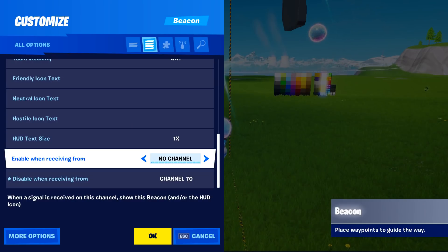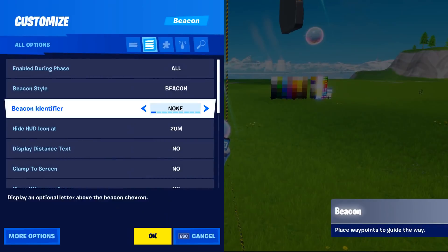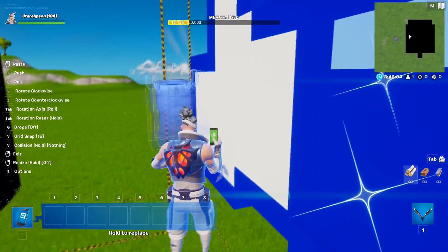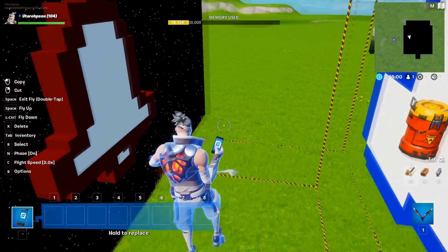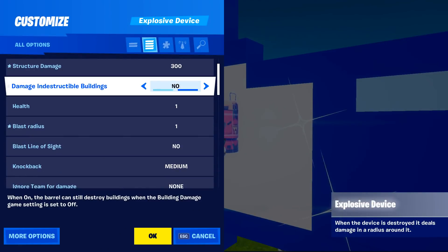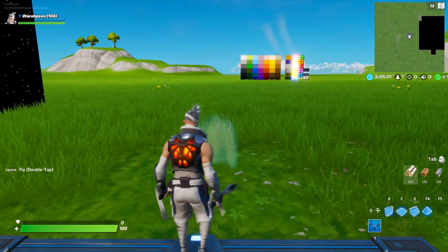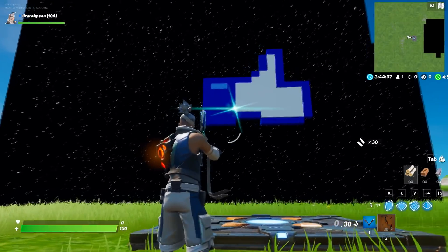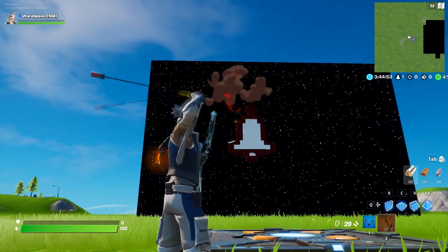Now we'll have one issue though — the like button will still be there. So what can we do about that? Blow it up, of course. Just grab an explosive device from the creative inventory, place it right behind the like button, change the visibility, set 'destroy indestructible buildings' to on, and 'explode when receiving from' channel 71. So let's start the game — hit the first star and we see the like button, then hit it again and we get our little bell.